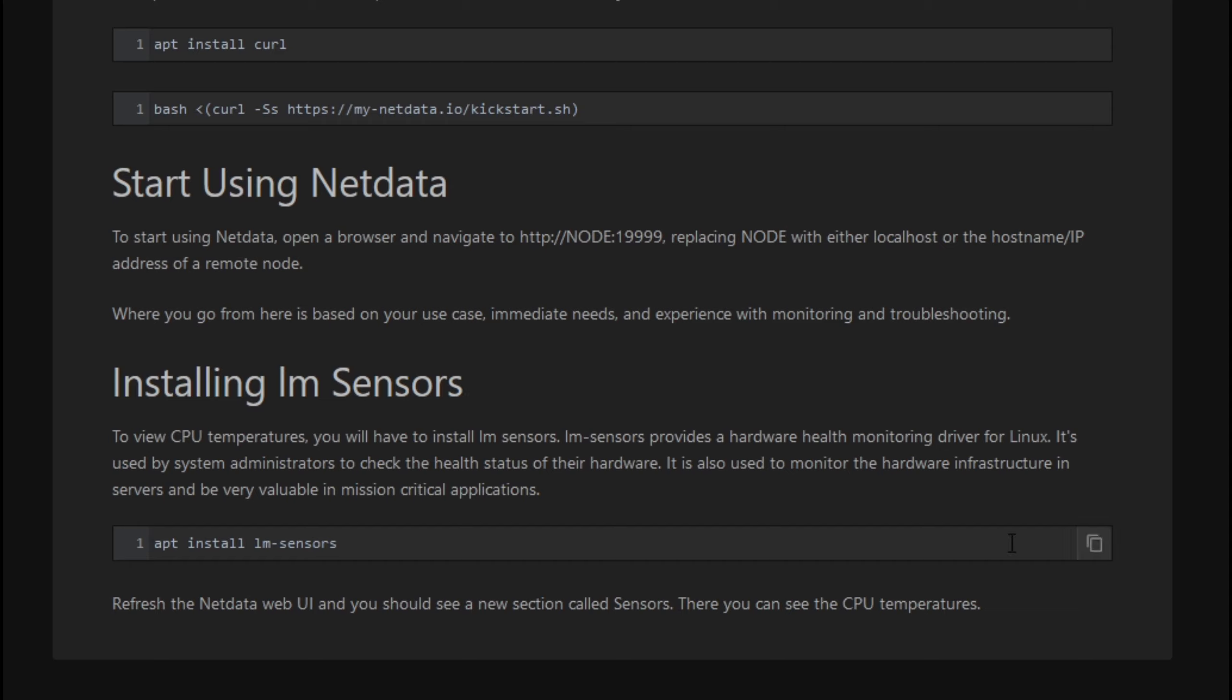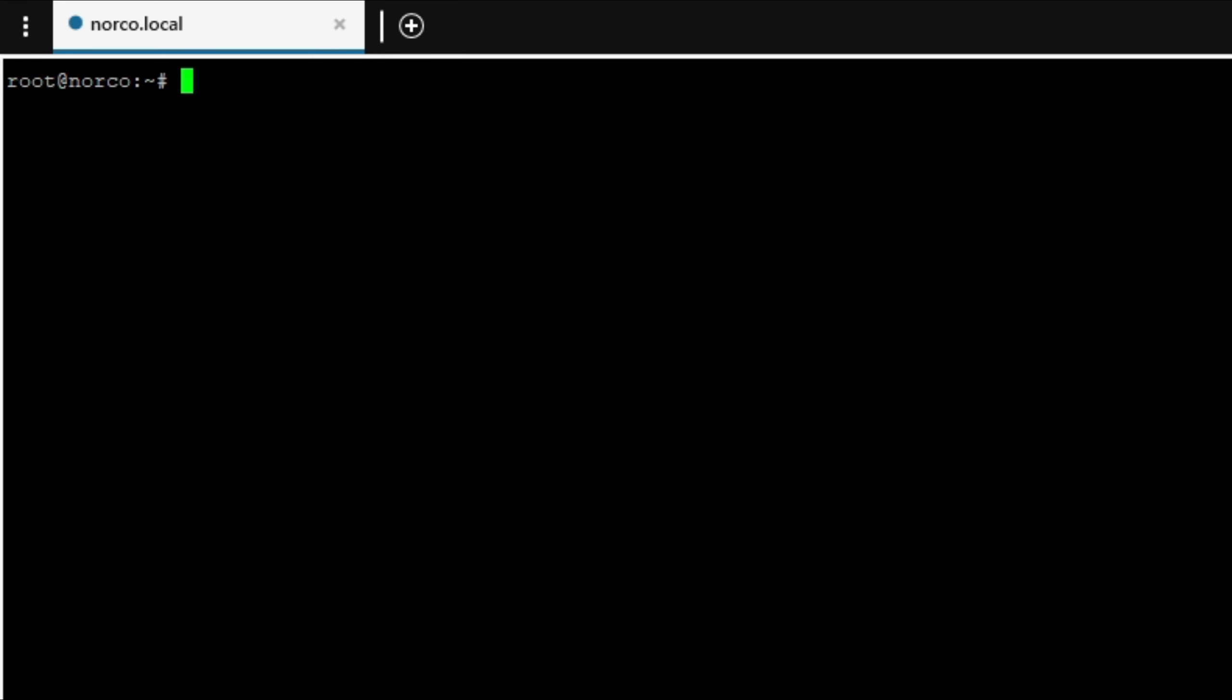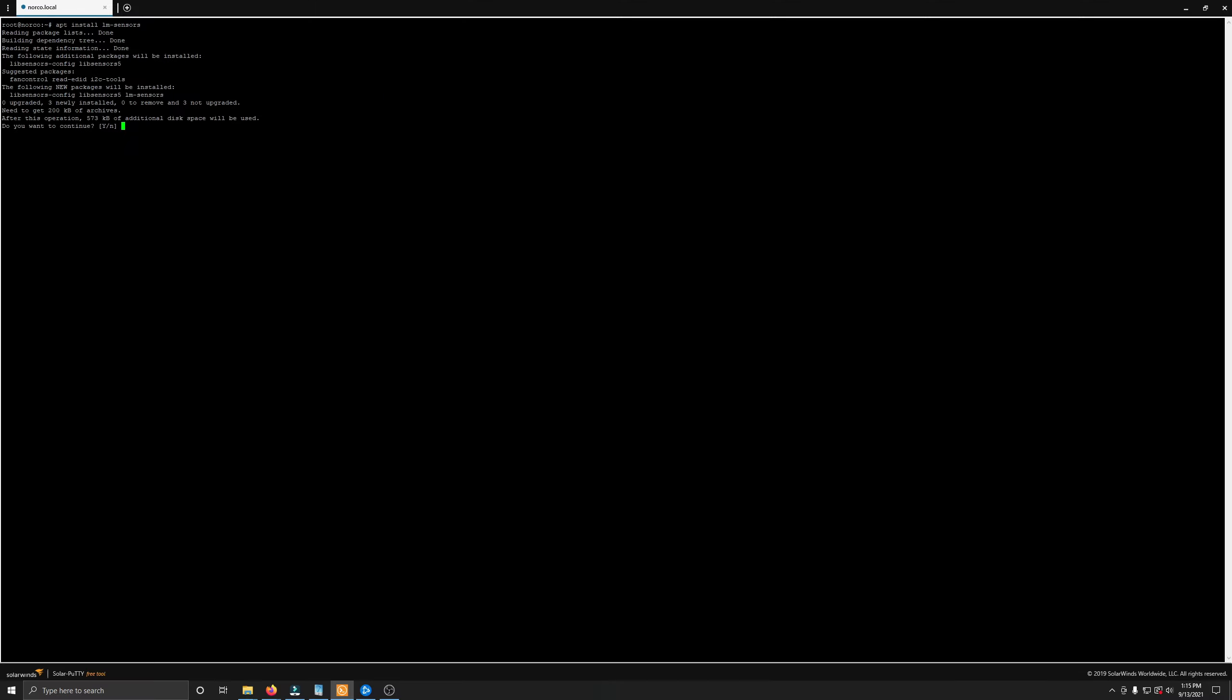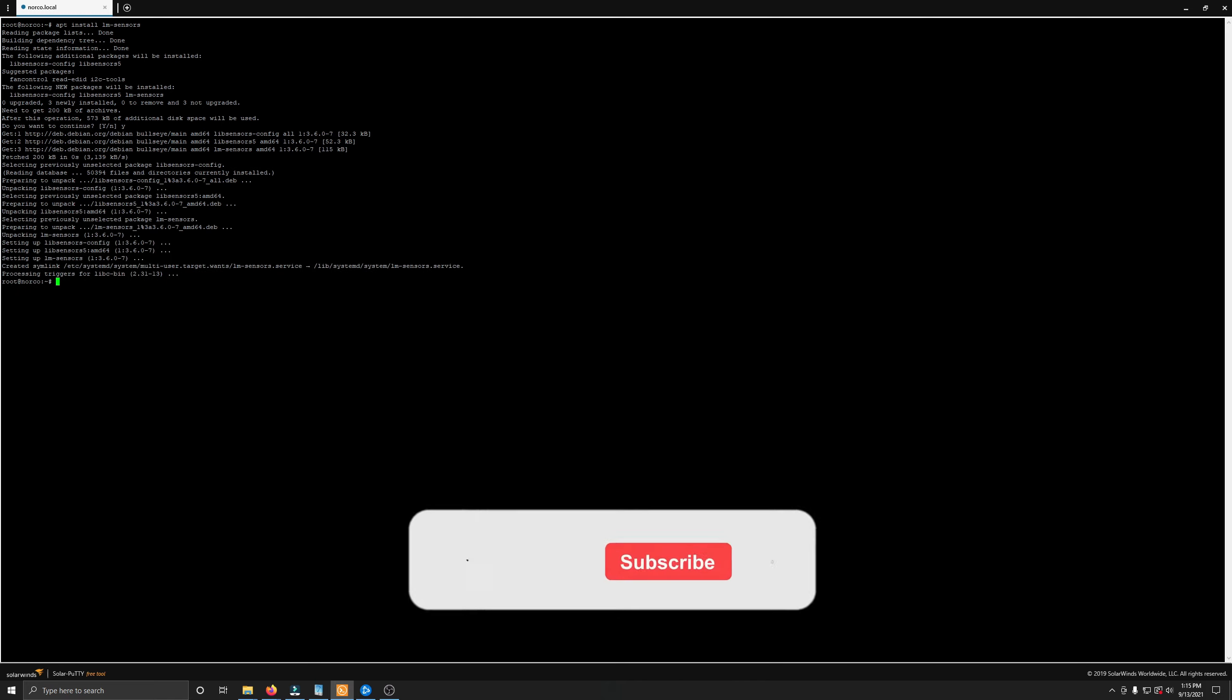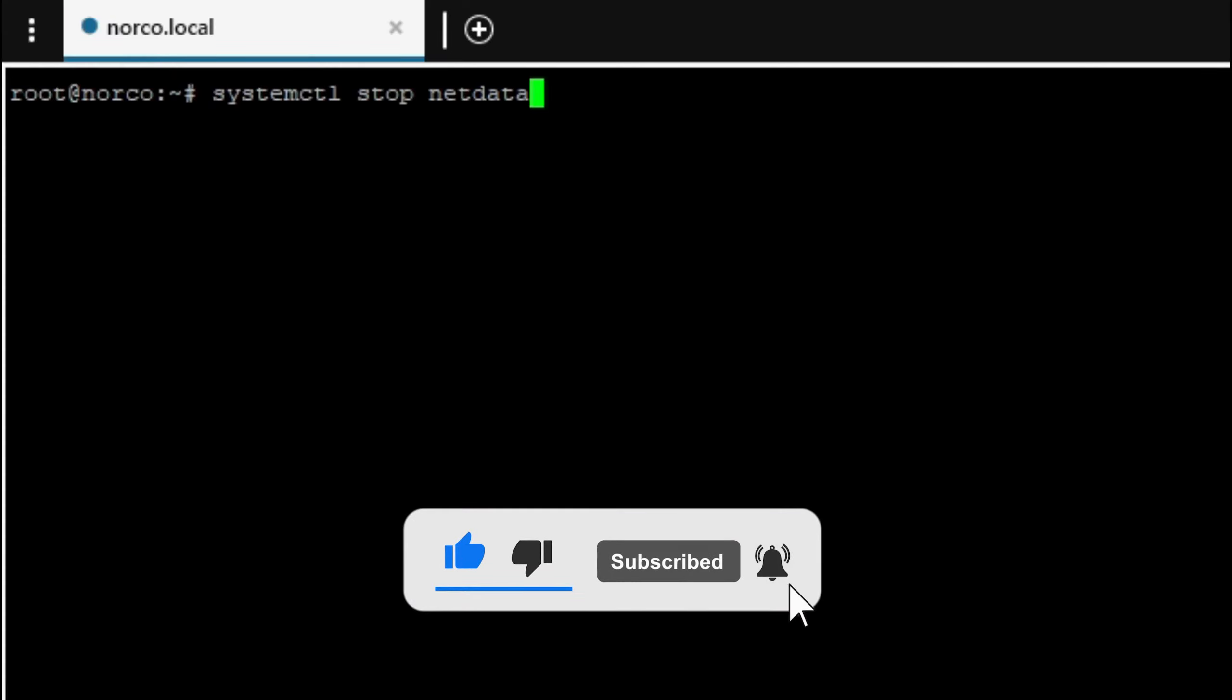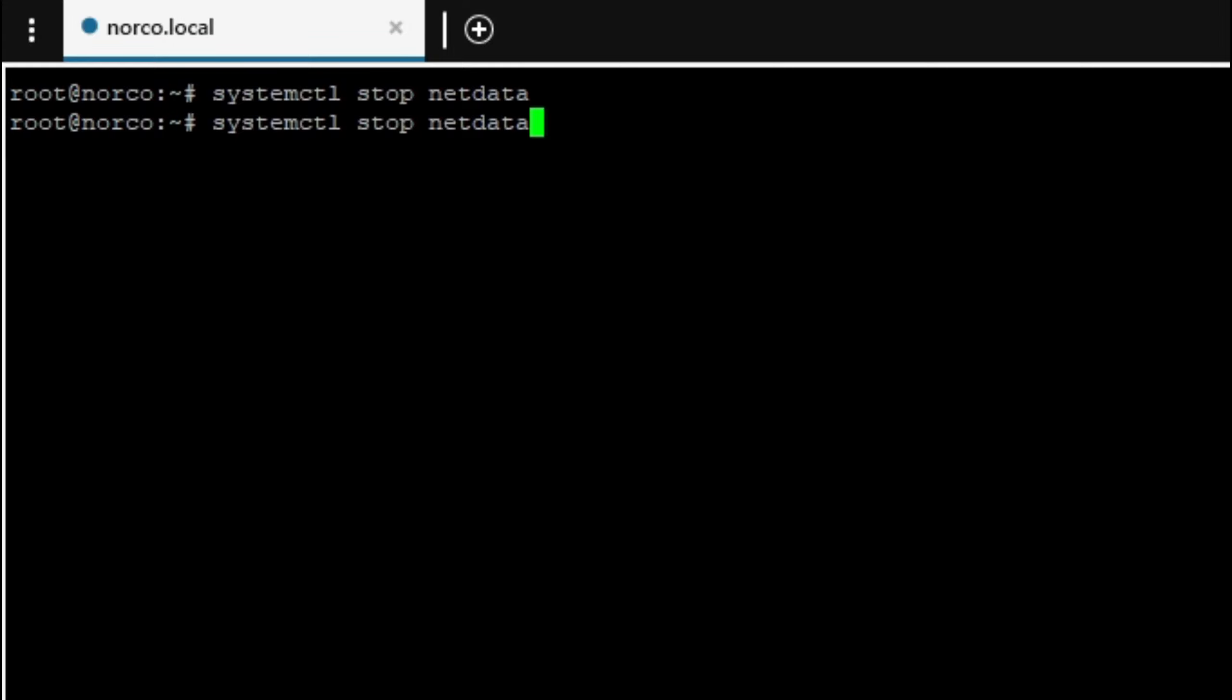So I'm going to go ahead and copy this command. And now I'm jumping back over to my terminal where NetData is installed. I will right-click to paste that command in here. We'll say yes to it. And we will get that sensor and software installed. Let's clear this out. Now, for these changes to take effect, we will go ahead and stop NetData, systemctl stop NetData. Then we will do a start NetData.